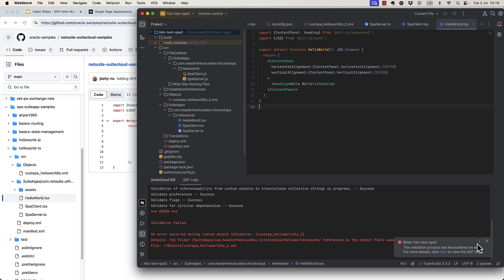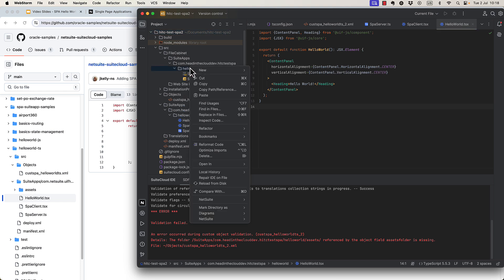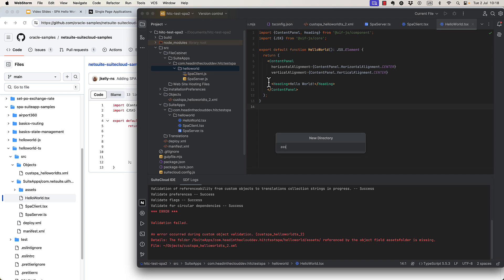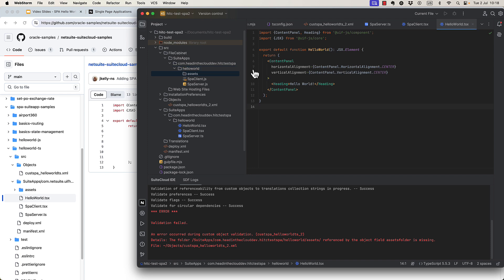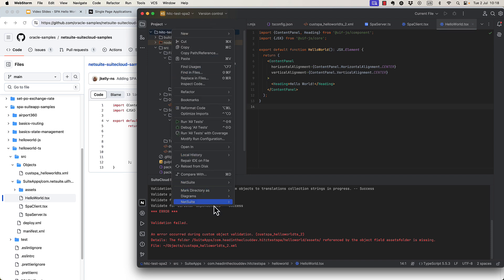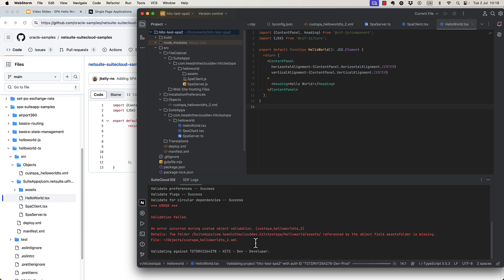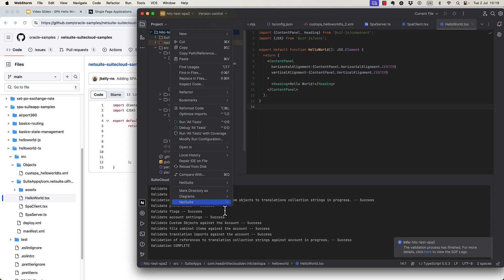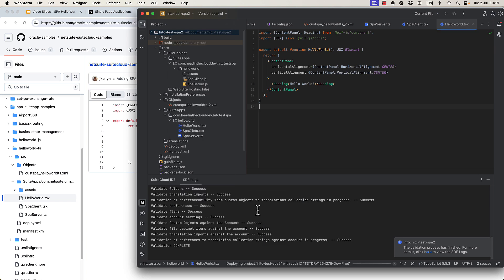Oh yeah, so I always forget. There's supposed to be an assets folder here too. That's where images would go if we had any. We don't have any, so we can just create this folder empty. Now let's try validating again. Okay, that looks good.